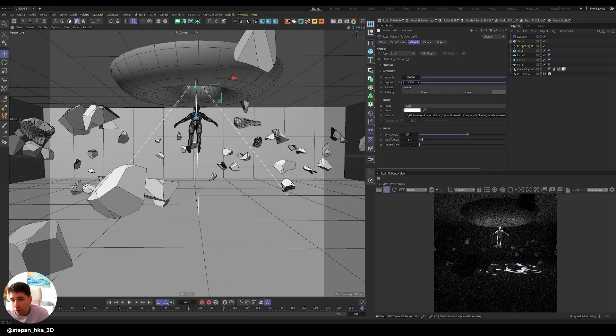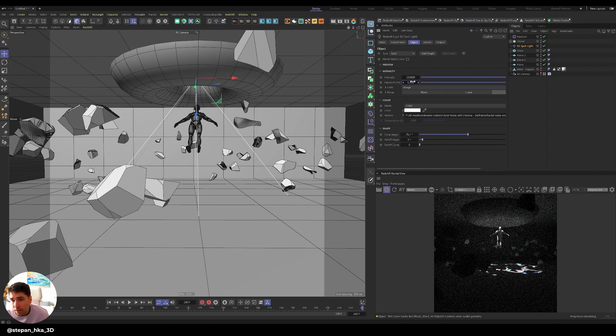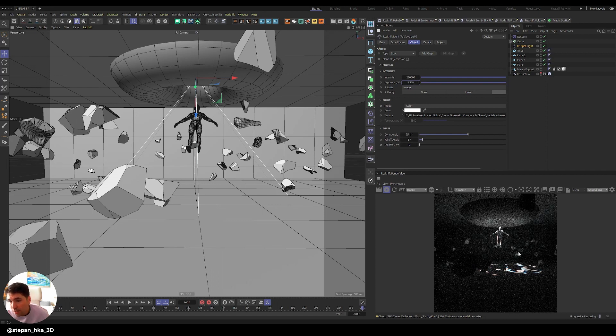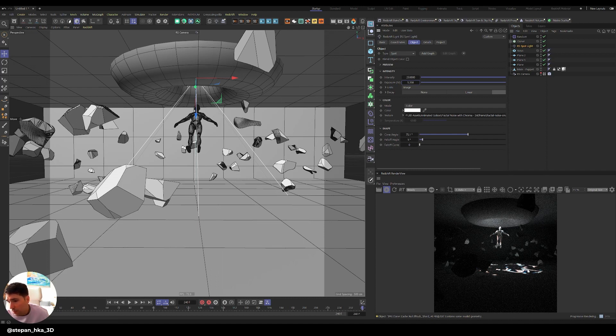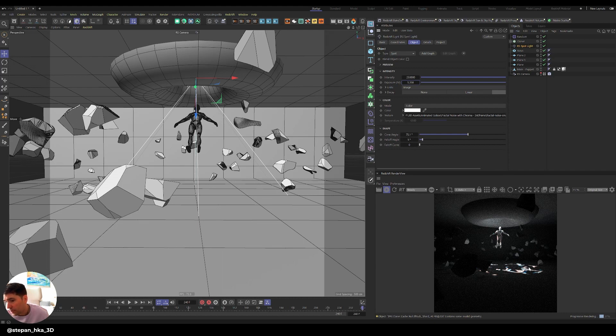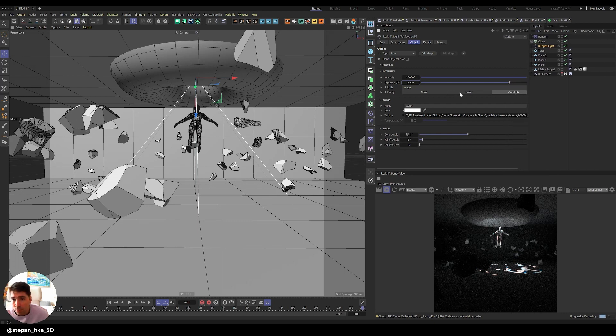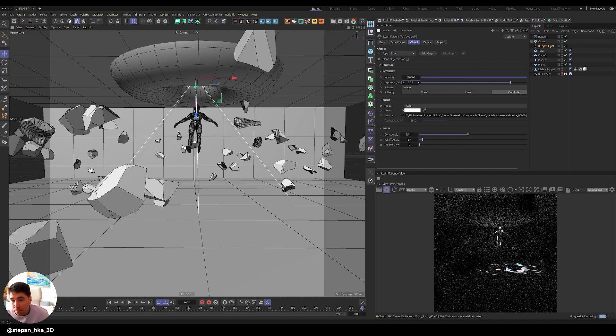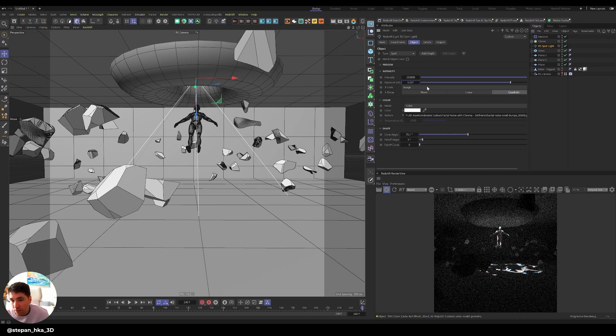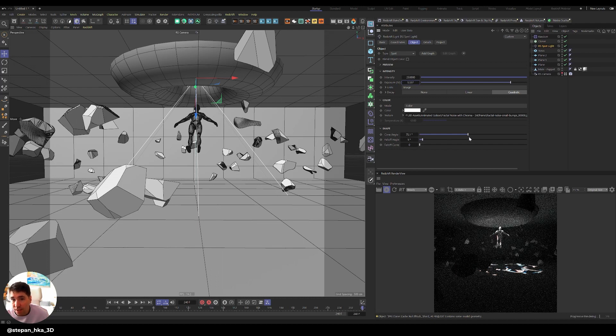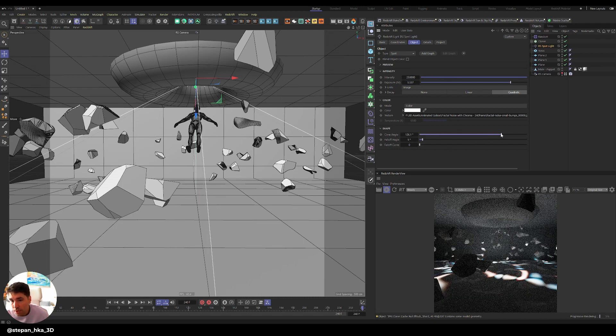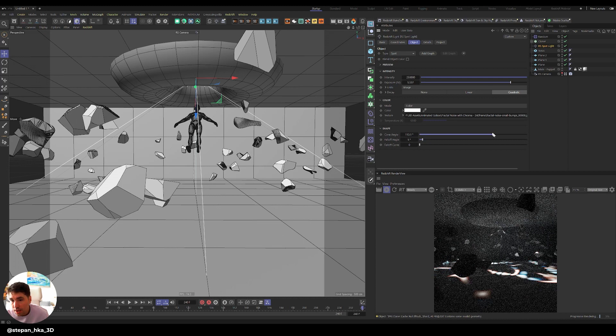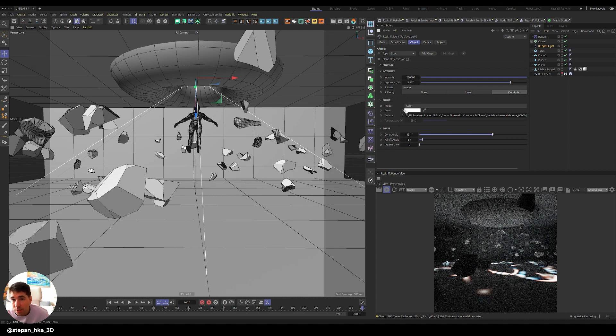You see that texture immediately, it's been projected through. When there is black, there's no light, and then the values are basically coming through. I'll make the exposure even larger and then I can increase the cone angle.